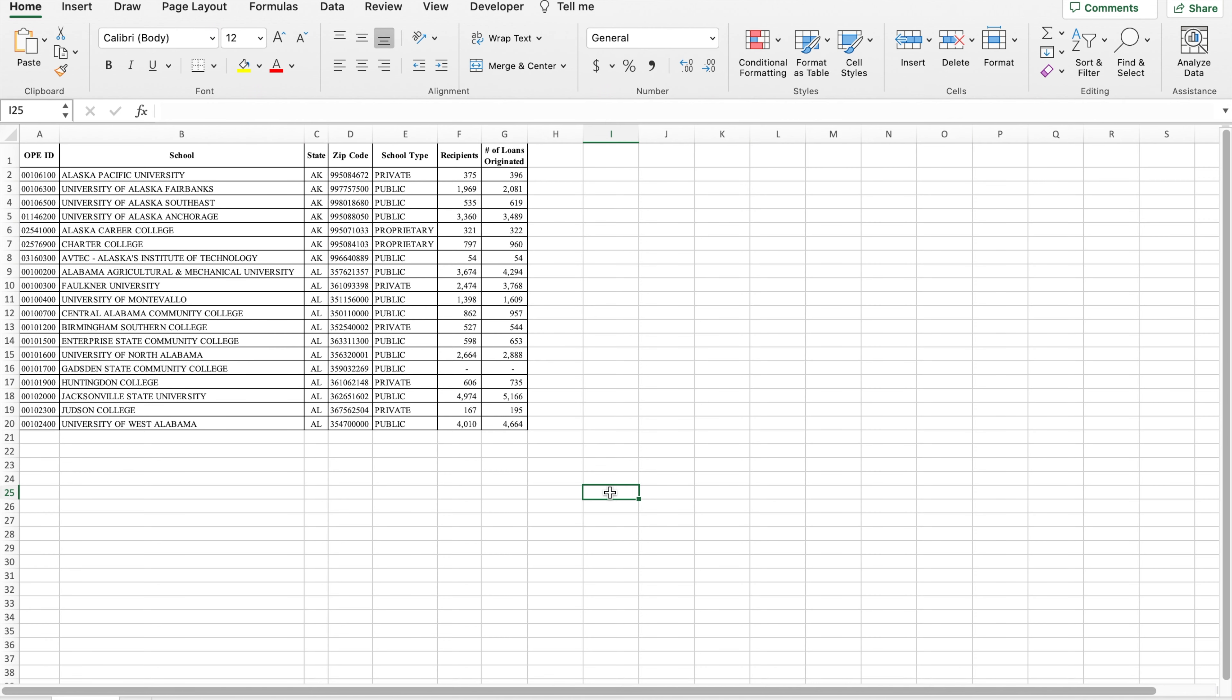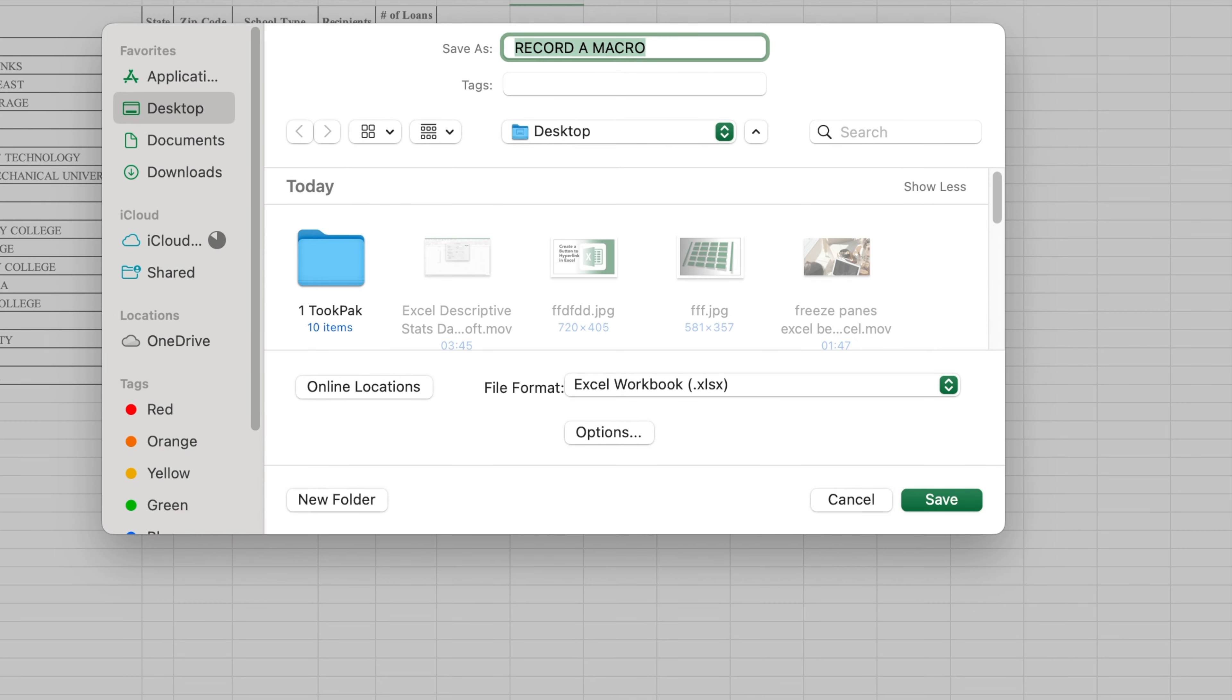Let's focus on this worksheet with a table as an example. Before recording a macro, it is good practice to save the file as macro-enabled to ensure it works in the future. To do so, select Save As and find the macro-enabled option from the drop-down.